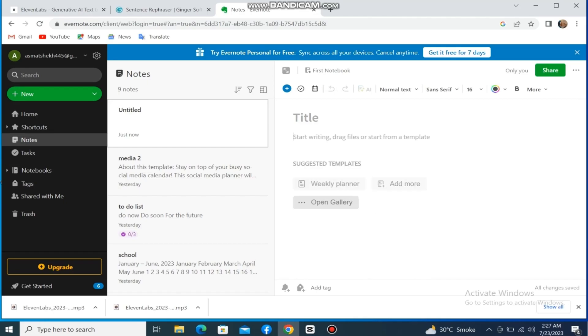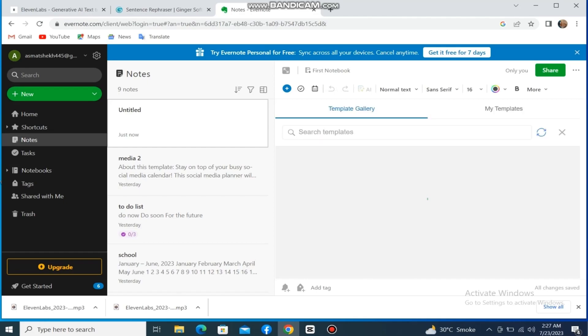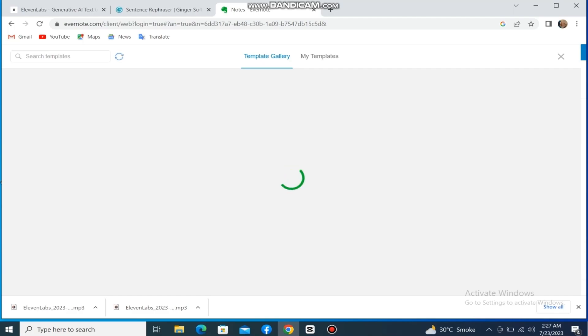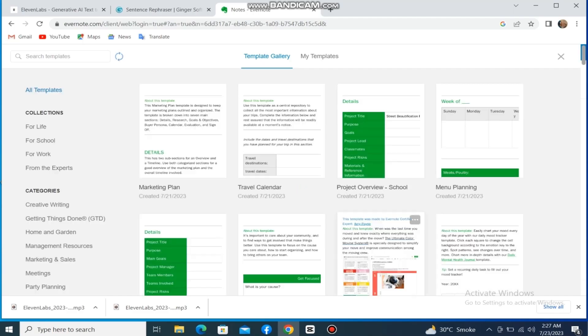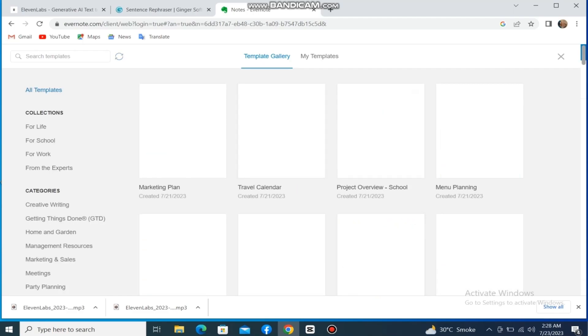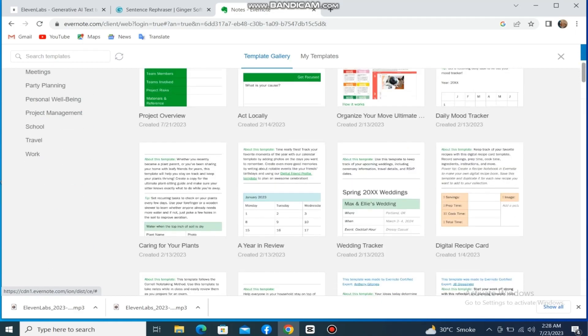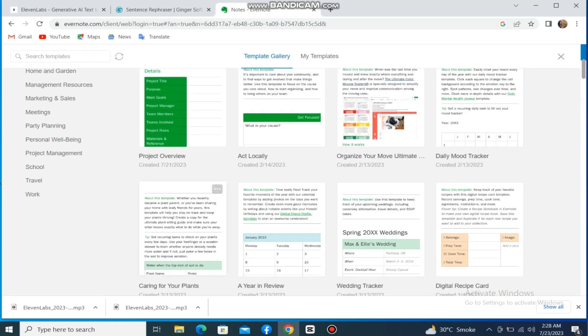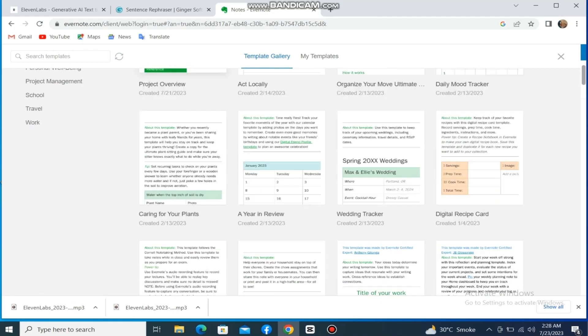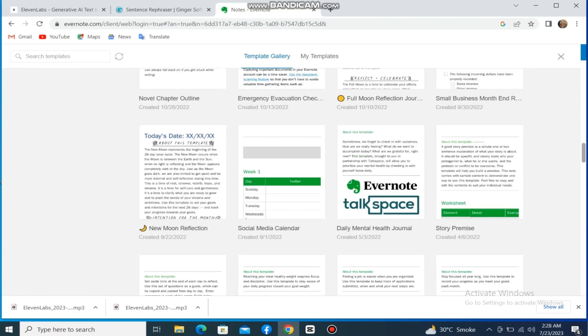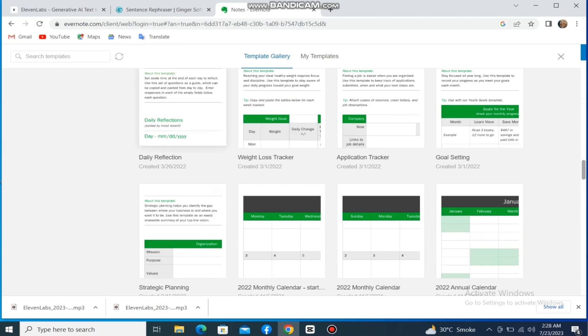Click on the Open Gallery option. Here you can see there are lots of templates. You have lots of categories to choose from. You can get plenty of templates for your meetings, projects, and planning. You can choose a template for your work from here.